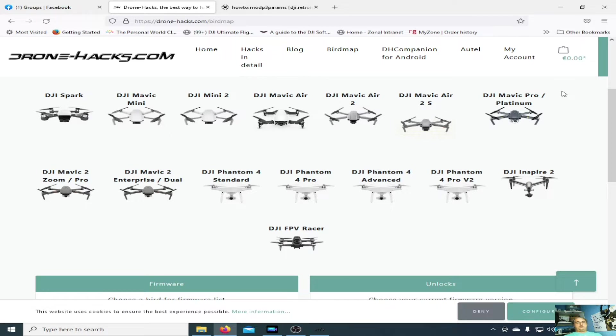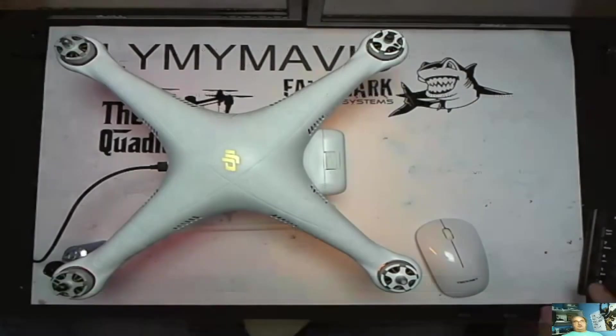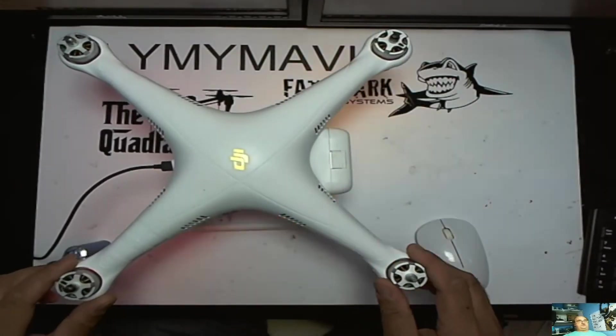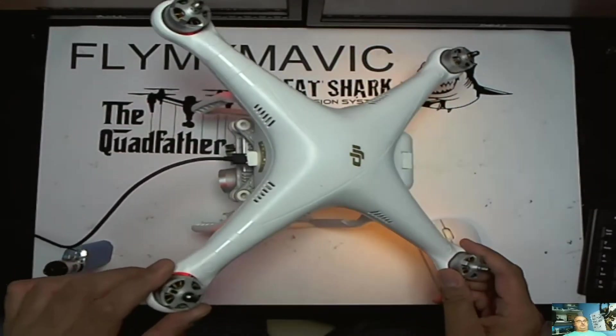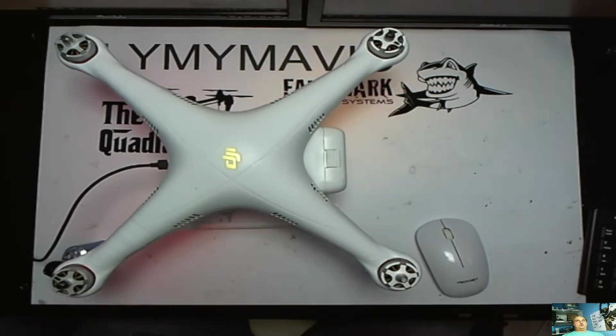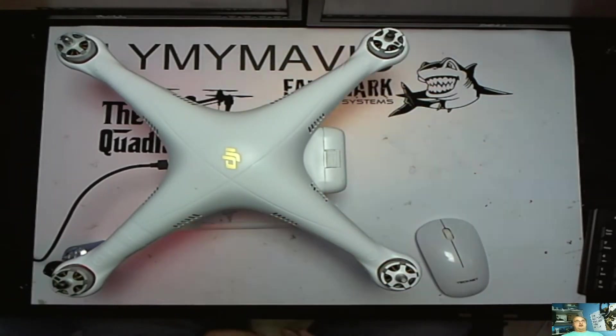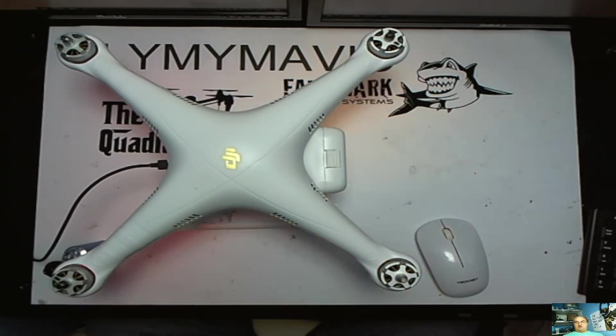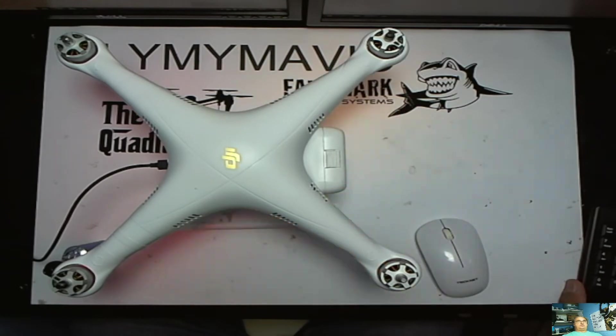Now it does cover one more which isn't shown and it's this one, the Phantom 3 Pro. The reason why it's not shown is it's still a work in progress. Even though it's still a work in progress, you can still connect up your Phantom 3 Pro.